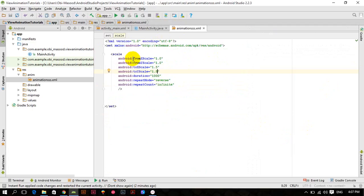If you want to perform sequential animation there are two options: either you start all animations together, or start them one after another. First I will start the animations one after another.